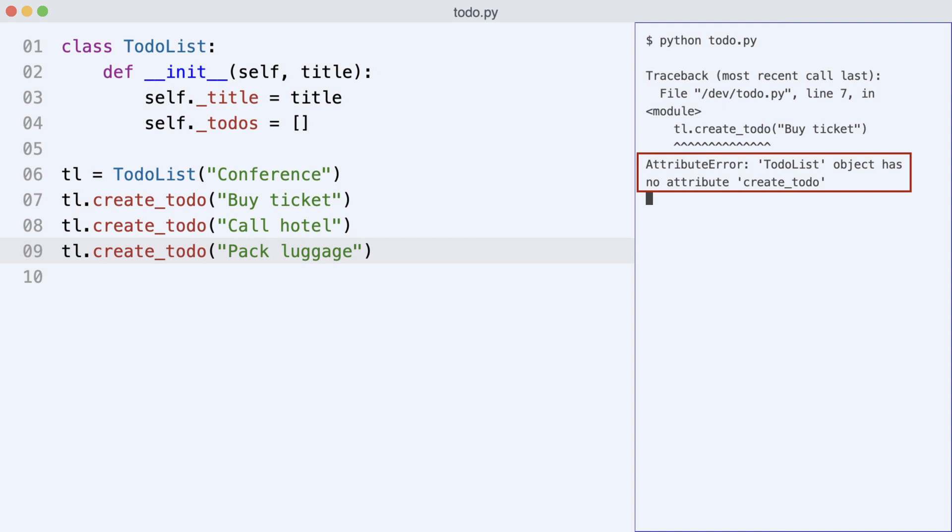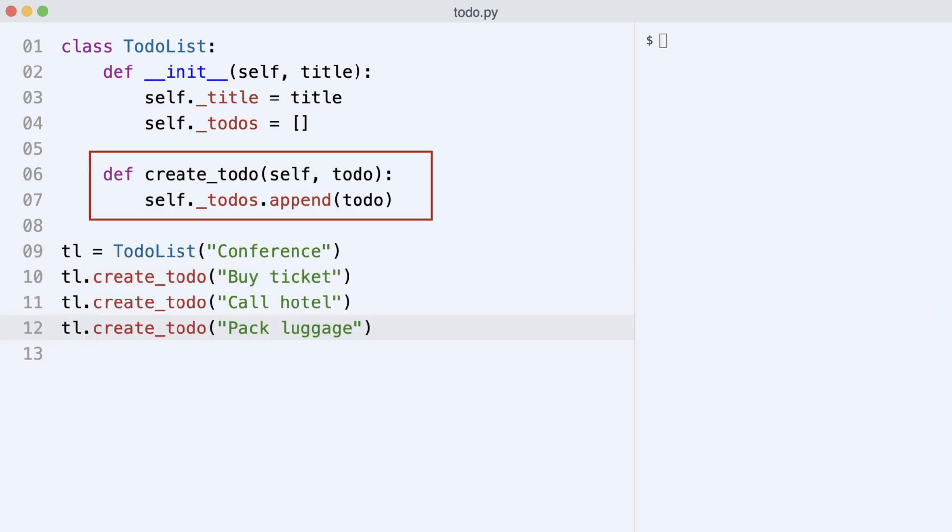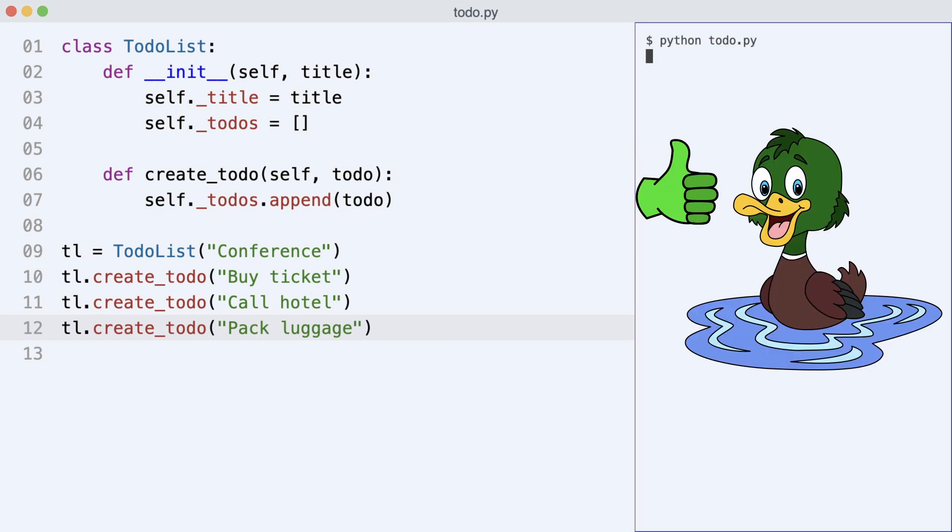By using duck typing, Python was able to tell you at runtime that variable tl does not support operation create_todo. I ask Dave to fix the problem and he adds the create_todo method. I execute the code and this time there are no errors.